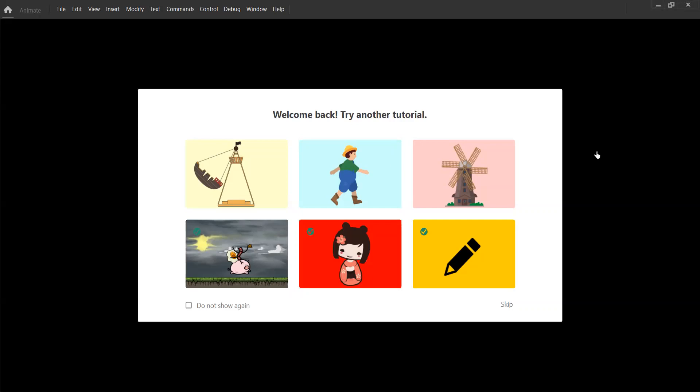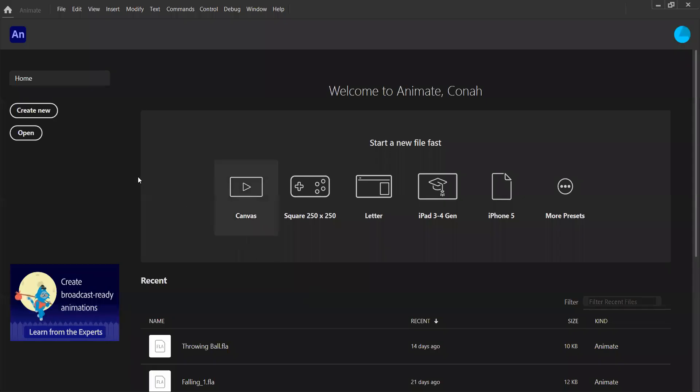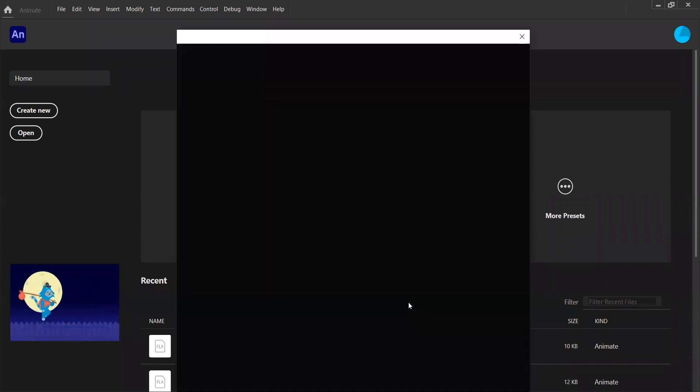For now, we are not going to worry about these. We're going to click skip and we are going to click create new, and this will give us the option to make the stage that we are going to animate in.